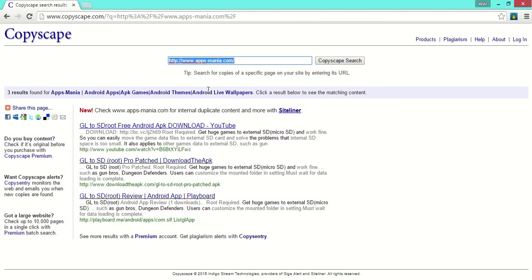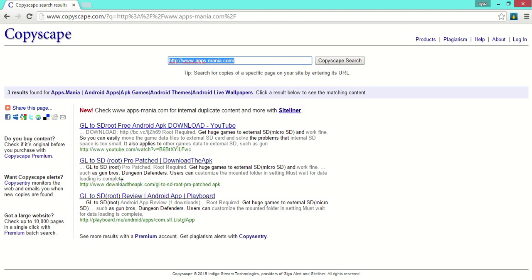As you can see, 3 results were found for xmania. These 3 posts are copyrighted. I will show you the website from which the post is matching.